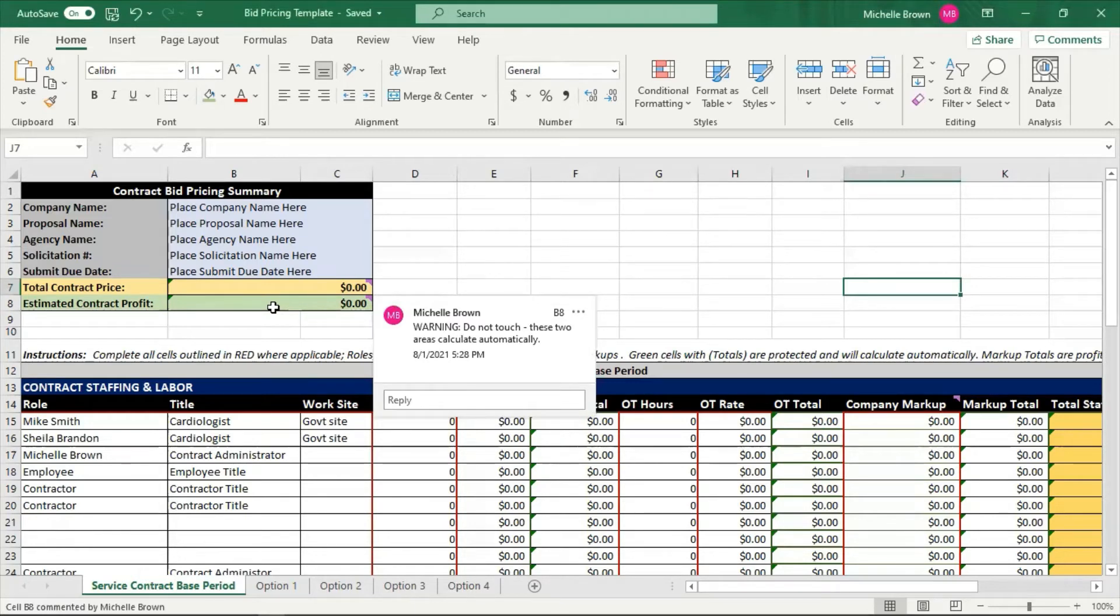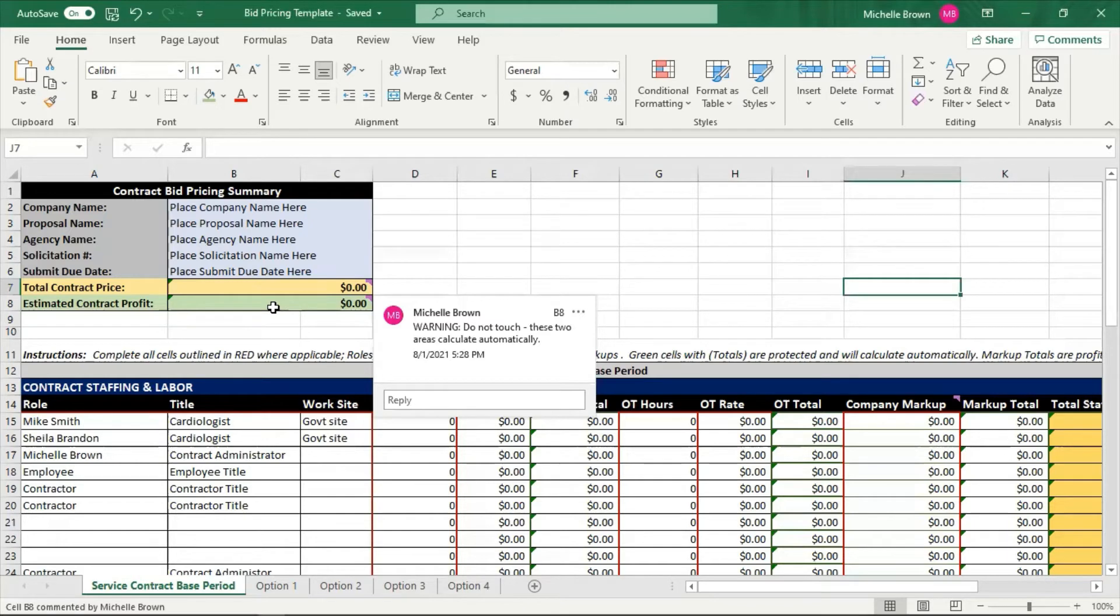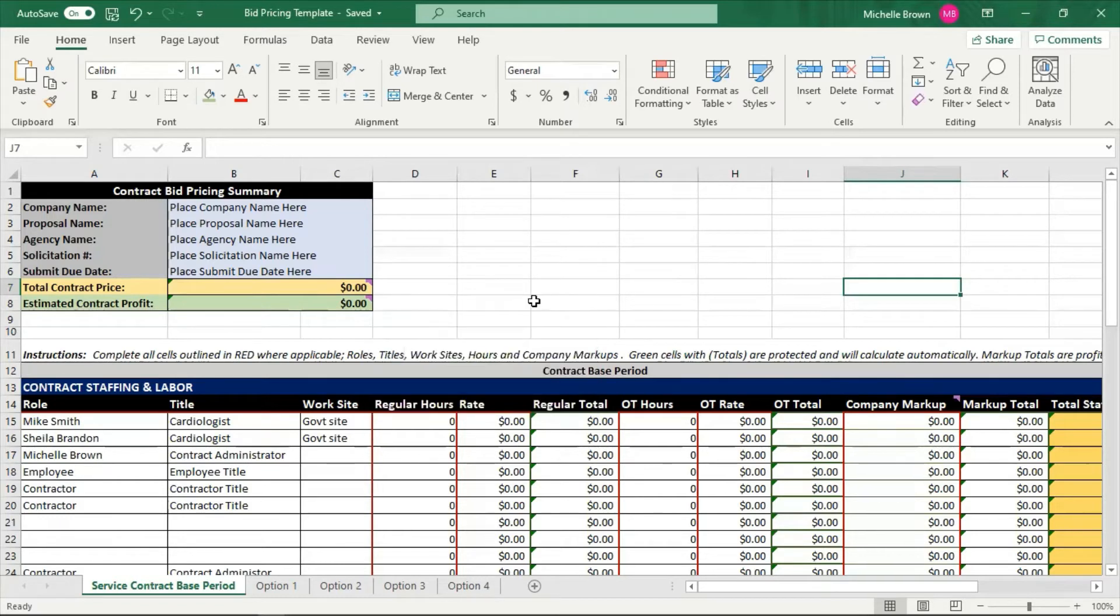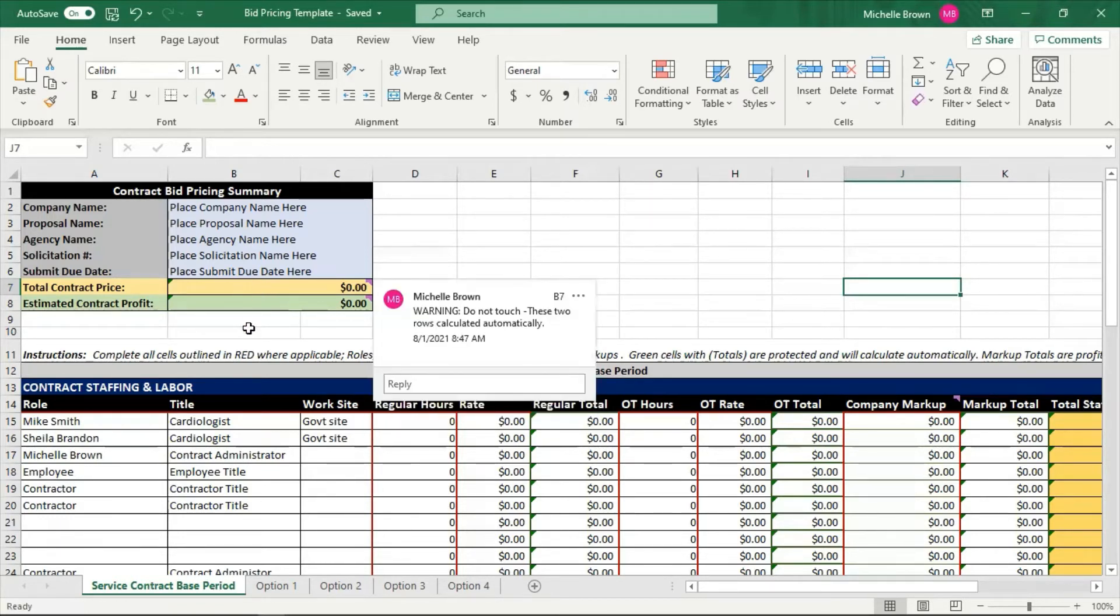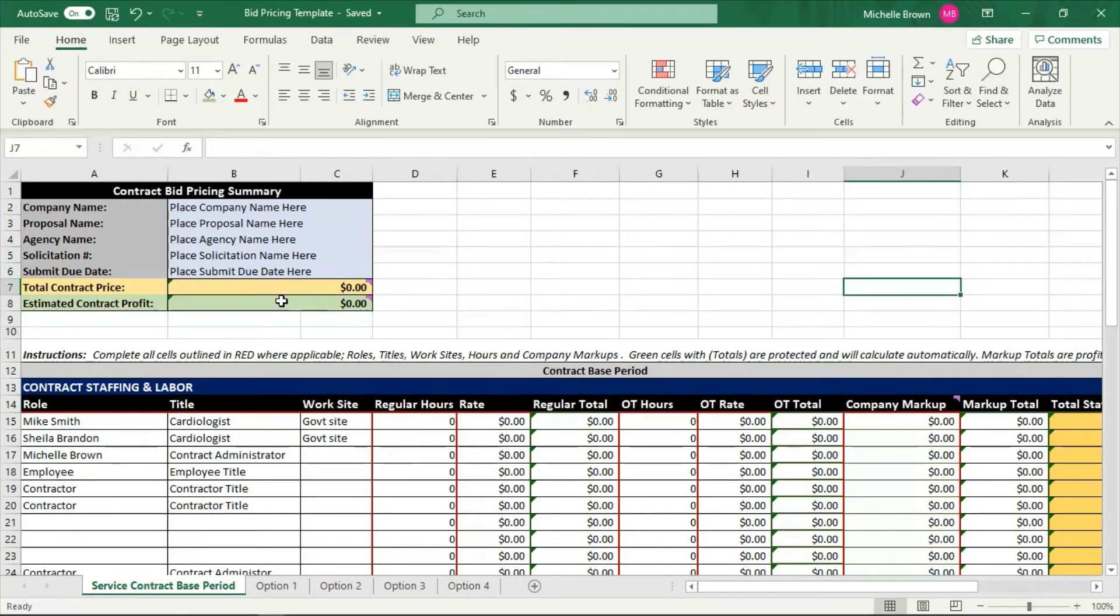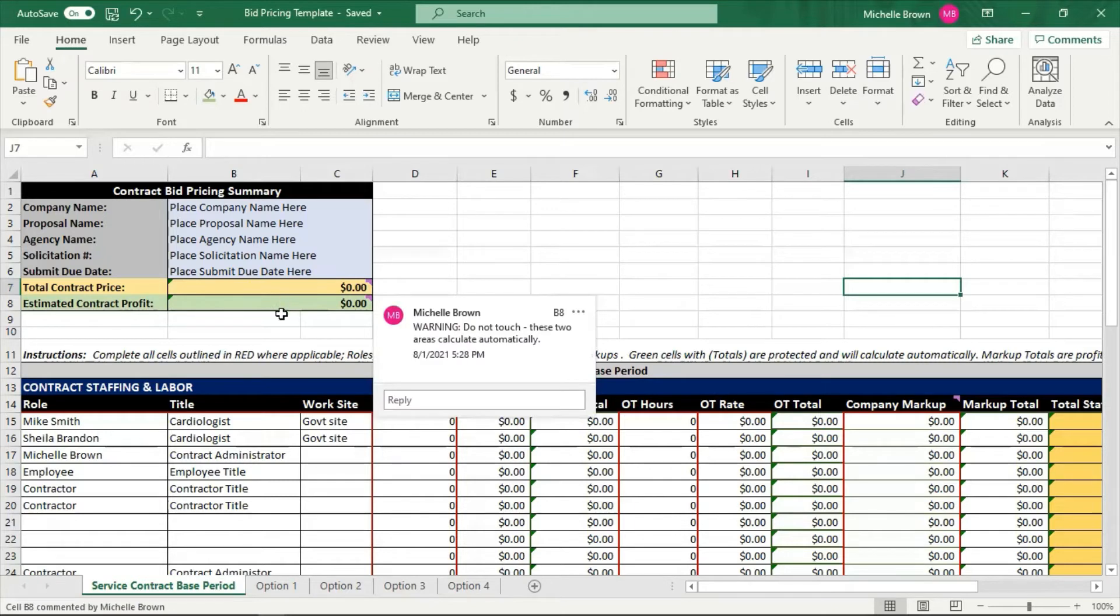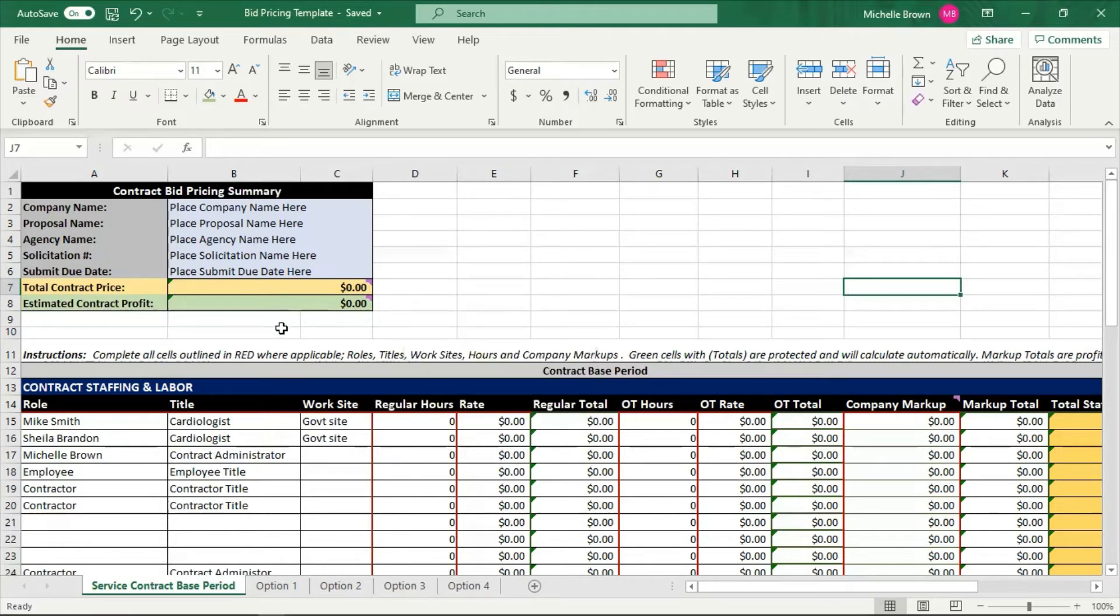Estimated contract profit. You want to base your pricing in a way that you know you're winning. You don't want to do things for free. I don't want you to be overzealous, but I also don't want you to give away things for free, and neither does the government because they know if you're not making any money, you won't come back. And believe me, they need you as much as you need them. So make sure that you understand these two categories. You don't touch these. They automatically calculate.